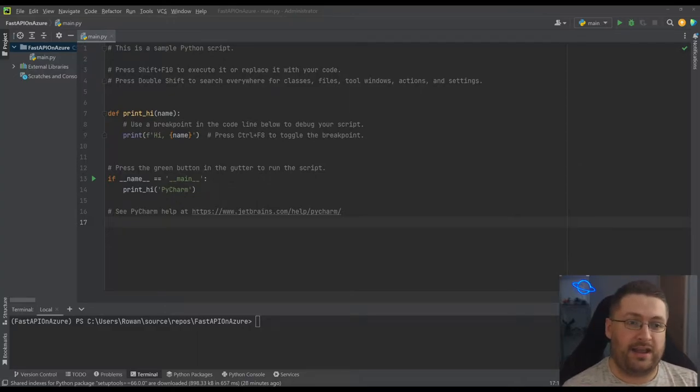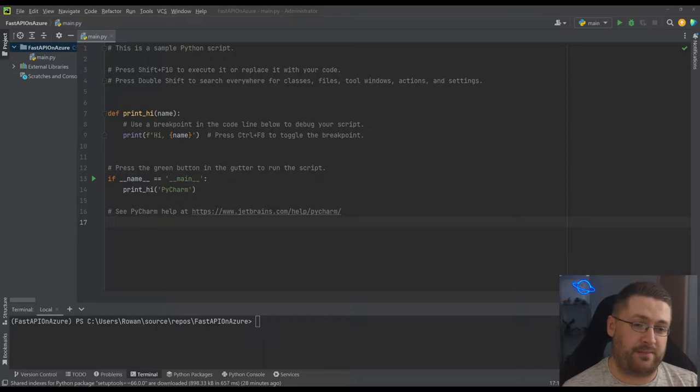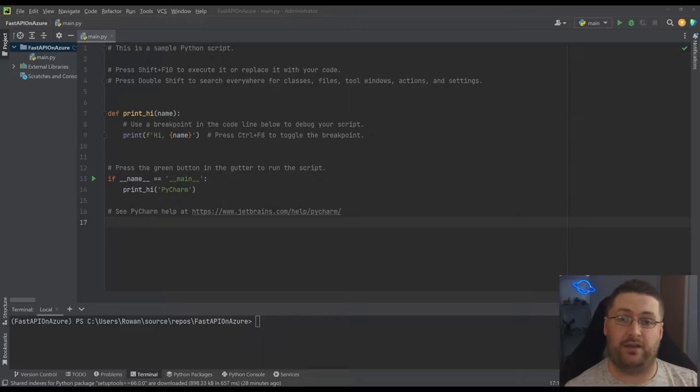Today I'm going to show you how to really quickly knock something together in FastAPI, and then I thought I'd take that even further and we're going to host that on Azure.